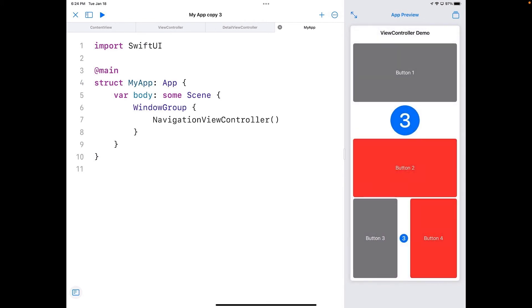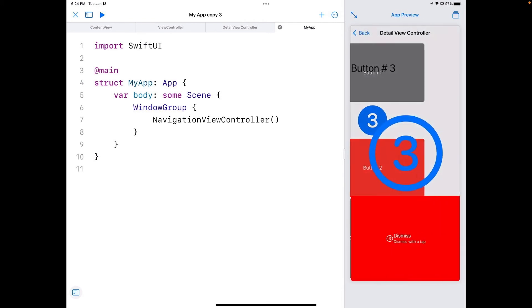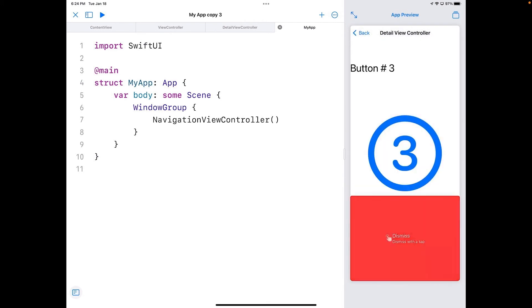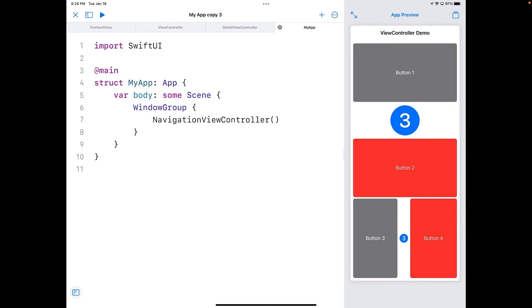I'll do button three here and there comes three. I can dismiss this with a tap and there we go. So I've got it working quite well here.